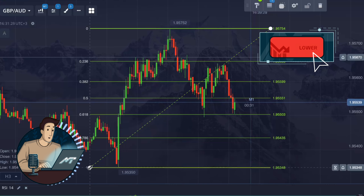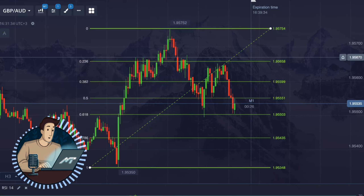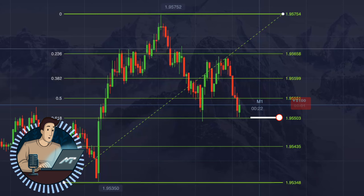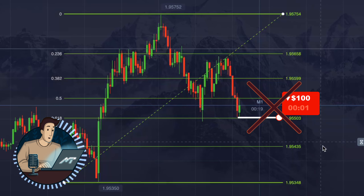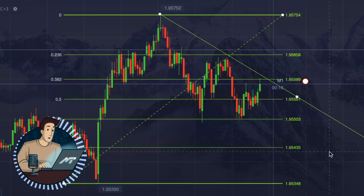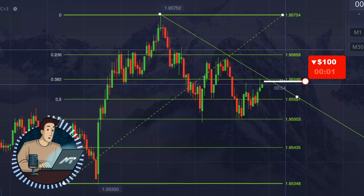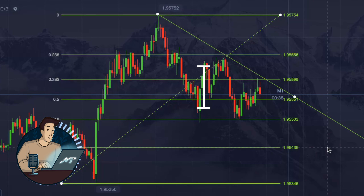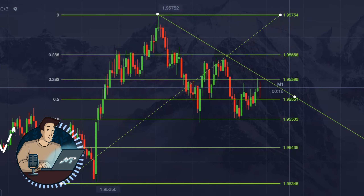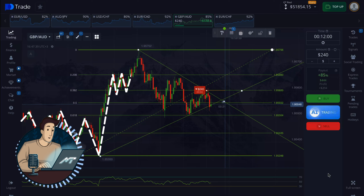If we want to go short with a profit, we want to enter a market when it's trading in a downtrend — and not when the price is at its low where it is trading right now, but when it's at its high, where the correction ends and the market switches back to trading down. That's where our Fibonacci retracement levels come in.